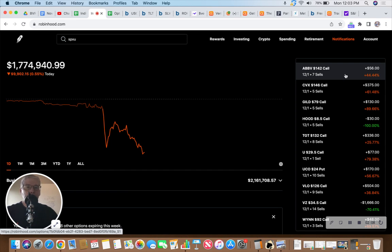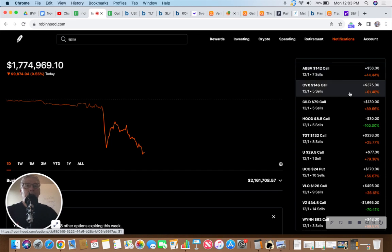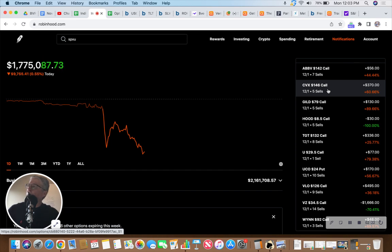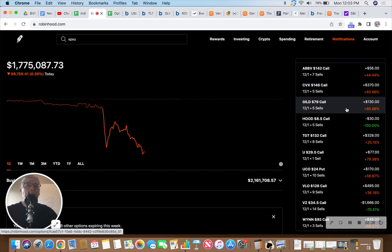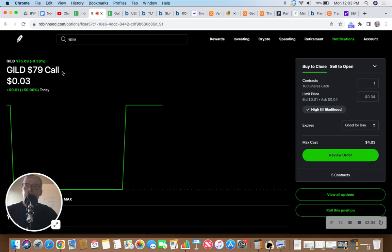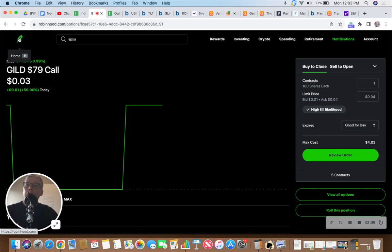Right now we've got AbbVie 142 calls at 44% profit, those expire Friday. CVX 61% profit on the 146s, unfortunately because CVX is currently down today at 143, down 1.31%. Gilead is at 90% profit unfortunately, because Gilead has been struggling ever since I took ownership, down 1% at $74.64.